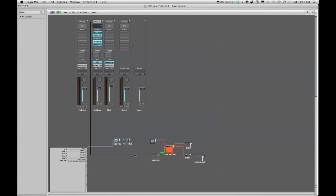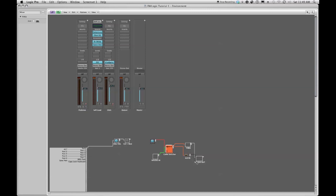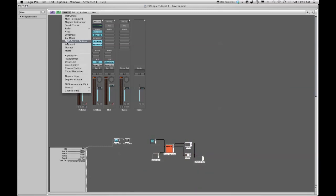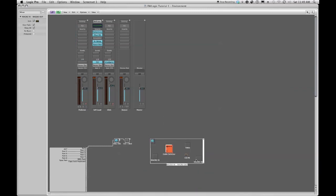Whoops, undo. Command Z is always your best friend anytime you do something that you're not expecting. Command Z for undo. I find myself using it a lot. So I reconnect it, okay, so new macro.